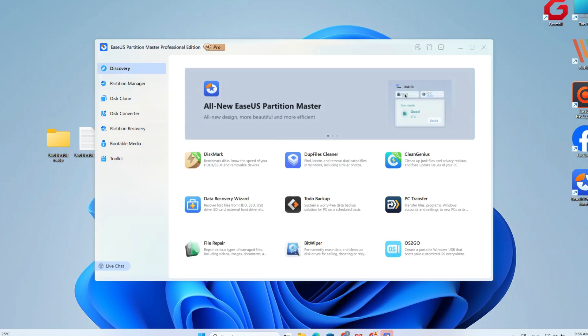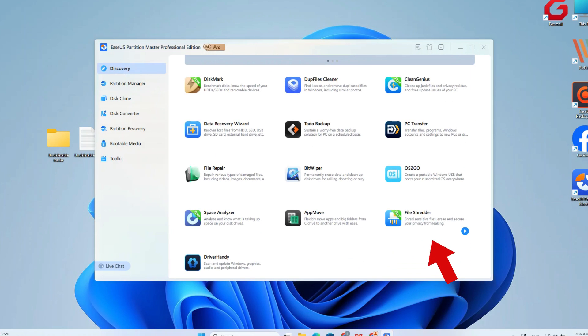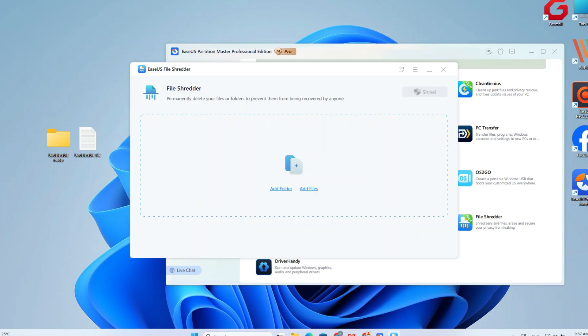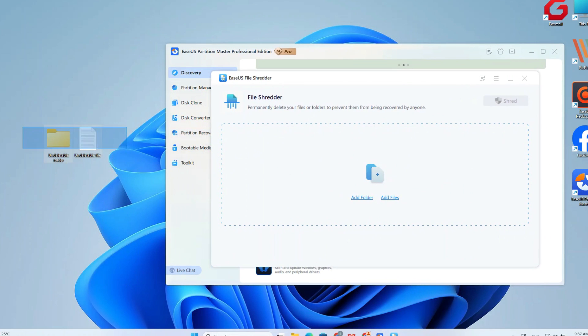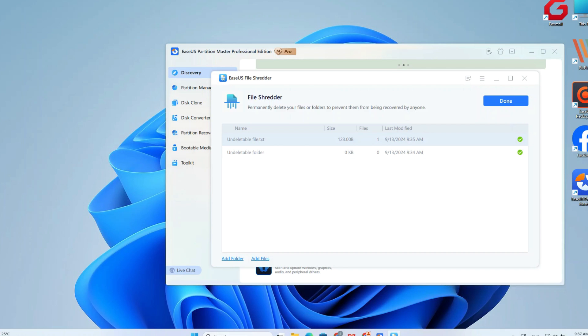Find the file shredder, drag the target file into the file shredder window, and click Shred. You can see the file has been deleted from my desktop.